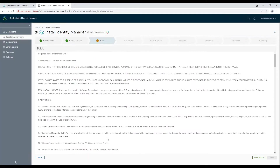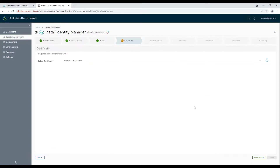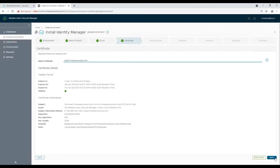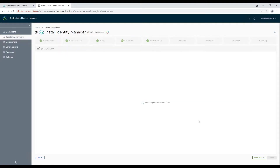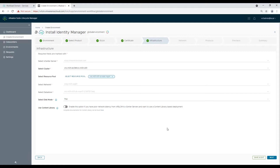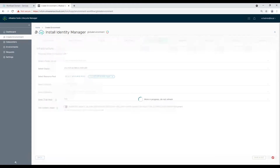Accept the end user agreement and select the certificate we created at the beginning of the video. Choose the cluster, resource pool, and disk mode. The last option to use content library is useful when you have poor network latency between vRLCM and vCenter.